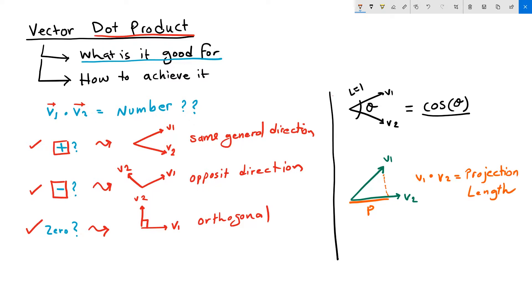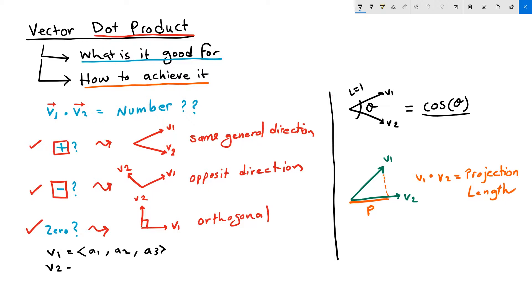Now back to the second question. How is the dot product calculated? How do we achieve it? In mathematics, given two vectors, V1 equals A1, A2, A3, and V2 equals B1, B2, B3.